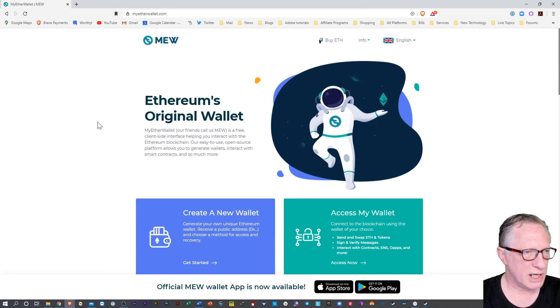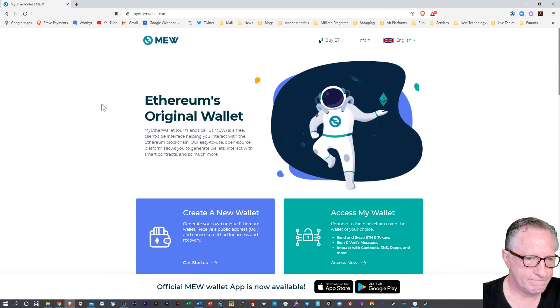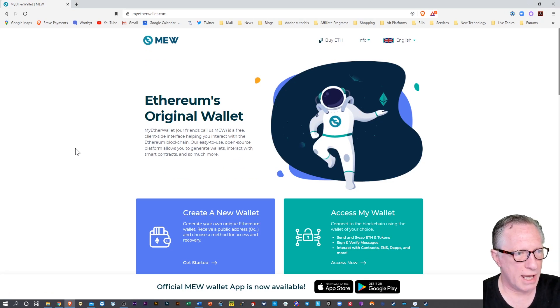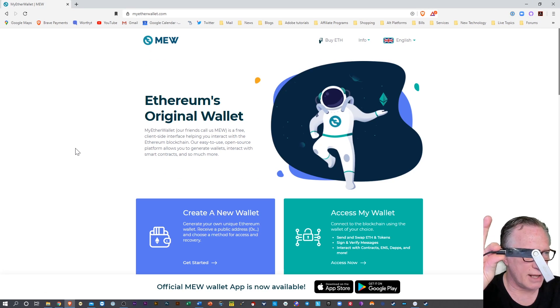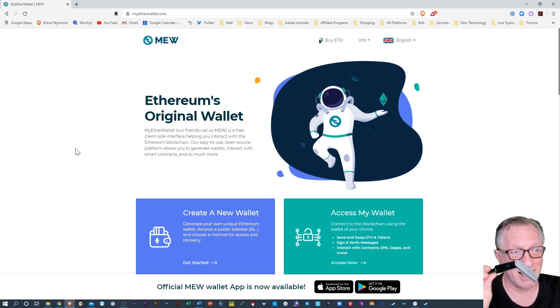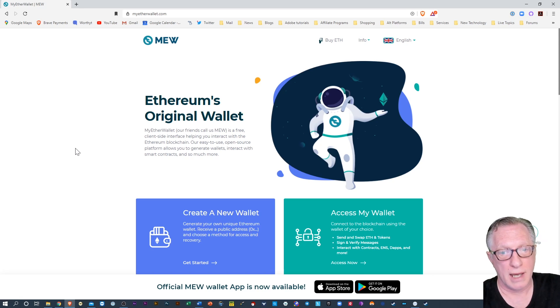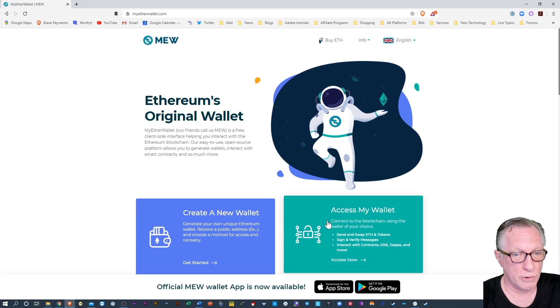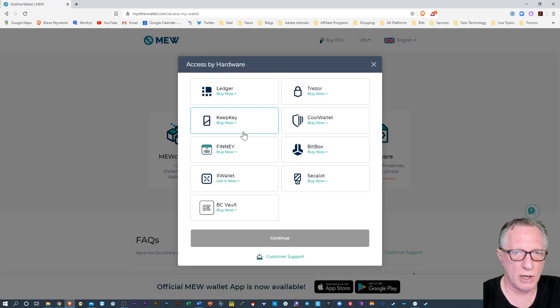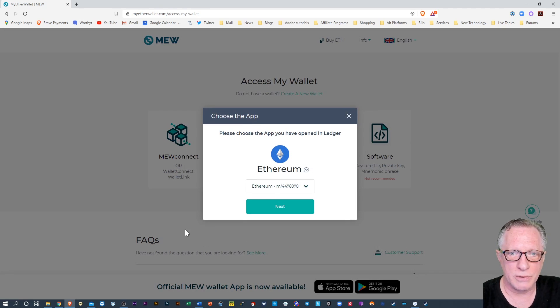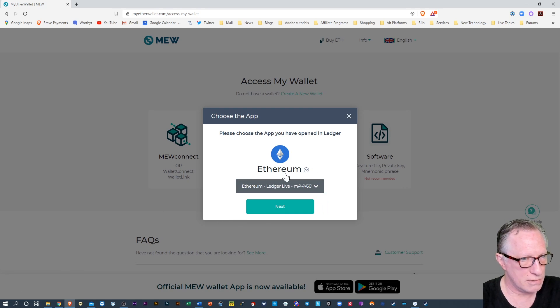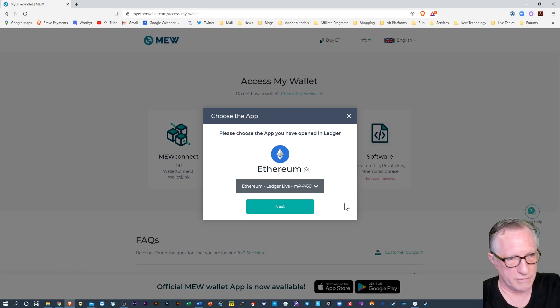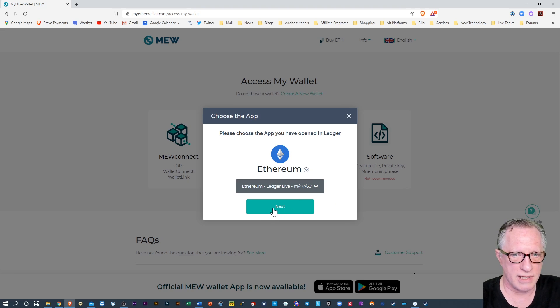Alright, so I'm here on my Ether wallet, and I'm trying to log in using my Ledger Nano X. My Ledger Nano X is connected, and I have the Ethereum app open. So normally when you click Access Wallet, choose Hardware, Ledger, and Continue, and then choose the Ledger Live option, which is appropriate for Ledger Nano X that's been initialized using Ledger Live.